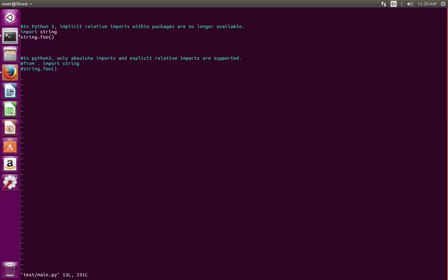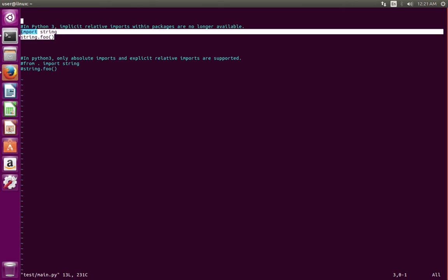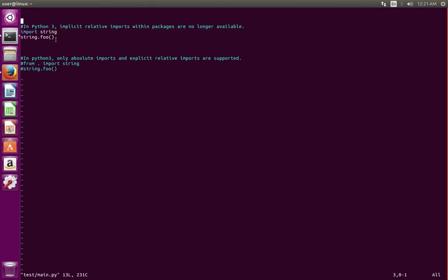That is because in this line, it's not importing the string.py in the working directory. It's importing string module from the standard library. That is why I am getting attribute error. How do I tell it to import from working directory?